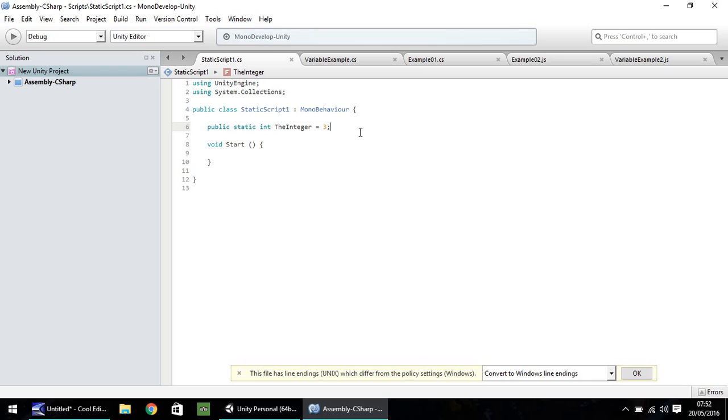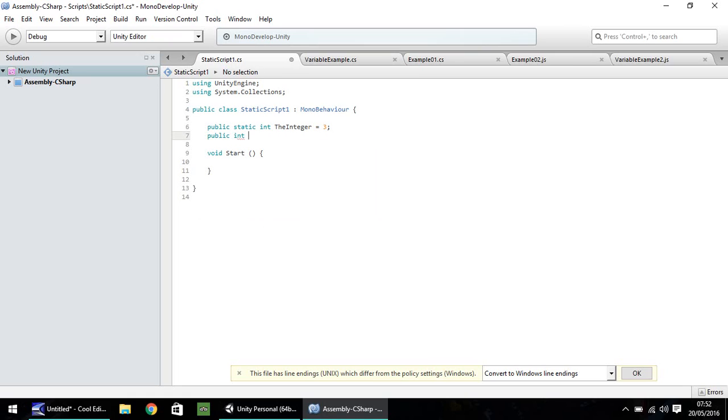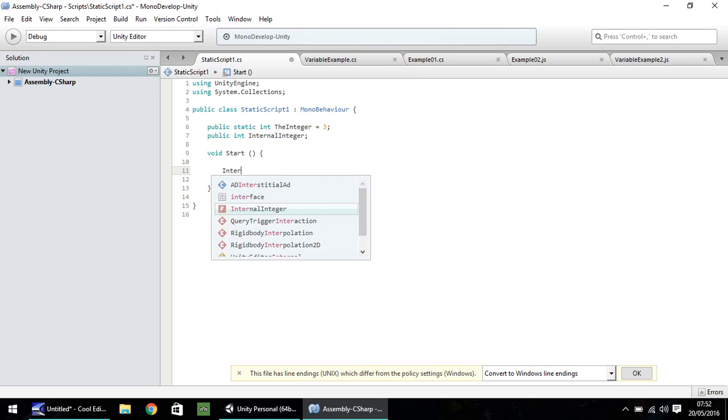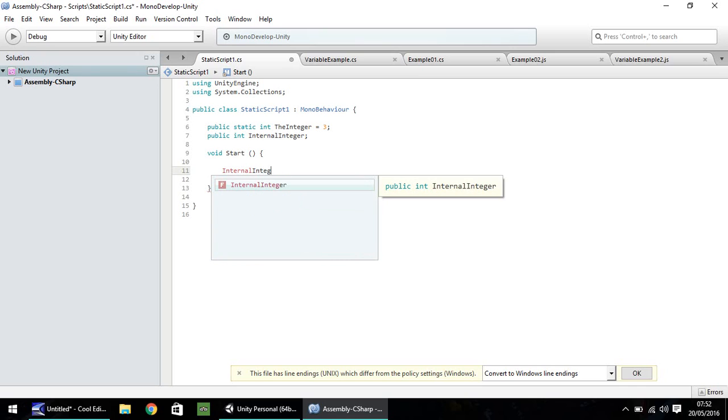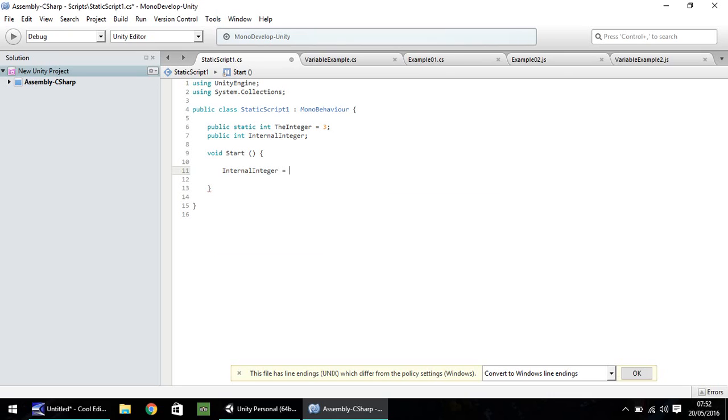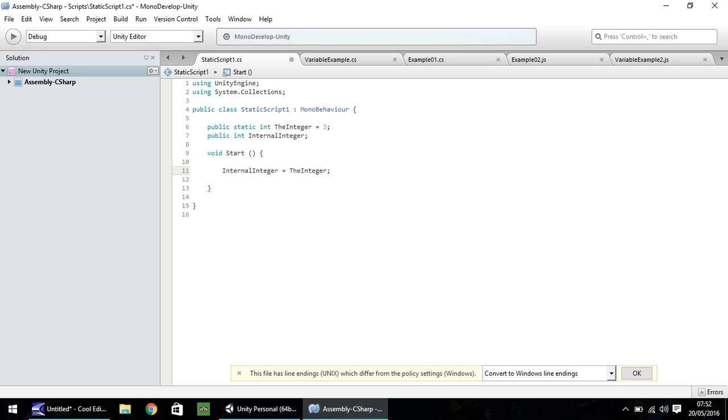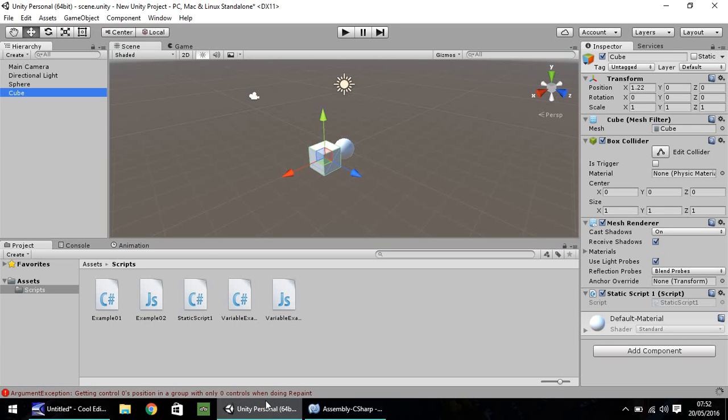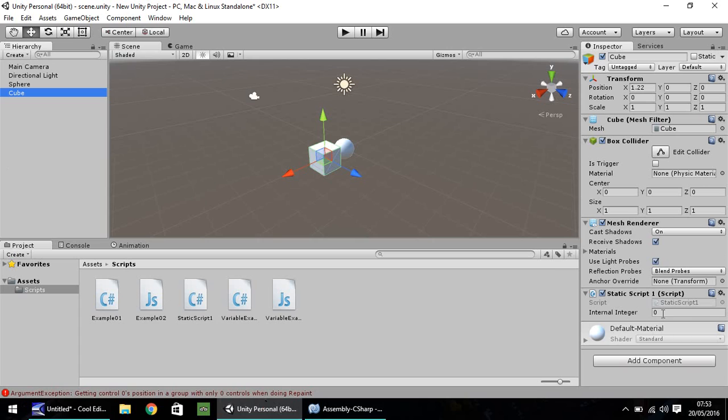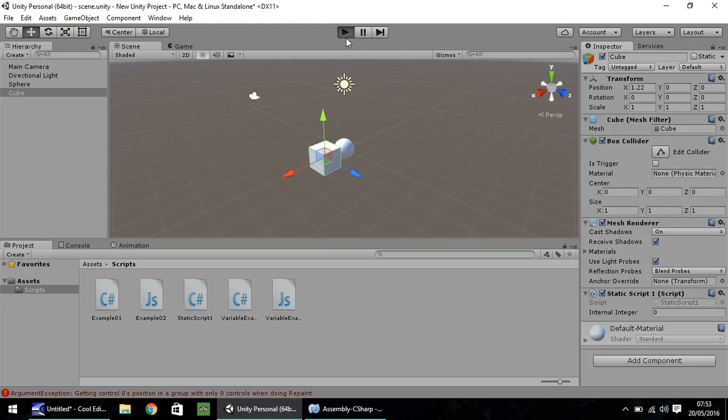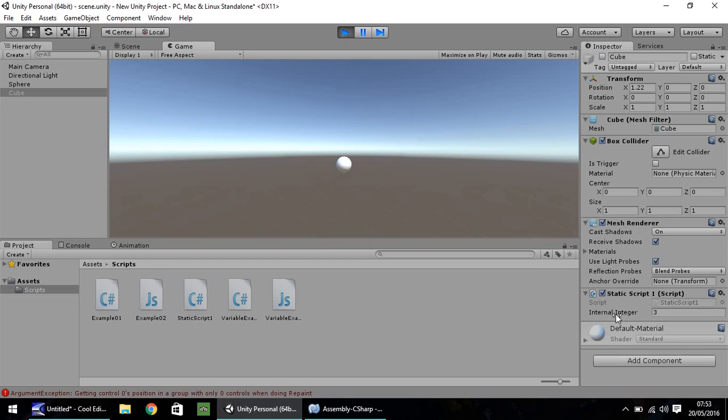If you wanted it to appear there, you could always just make another variable and make it equal to this one. For example, if we just do public int, and then let's put internal integer, and then a semicolon. In the void start, let's just put internal integer equals the integer. Save. Let's head back to Unity. Because it's in the void start and not declaring it in the variable, it will stay as 0. But when we press play, it will turn itself to 3.